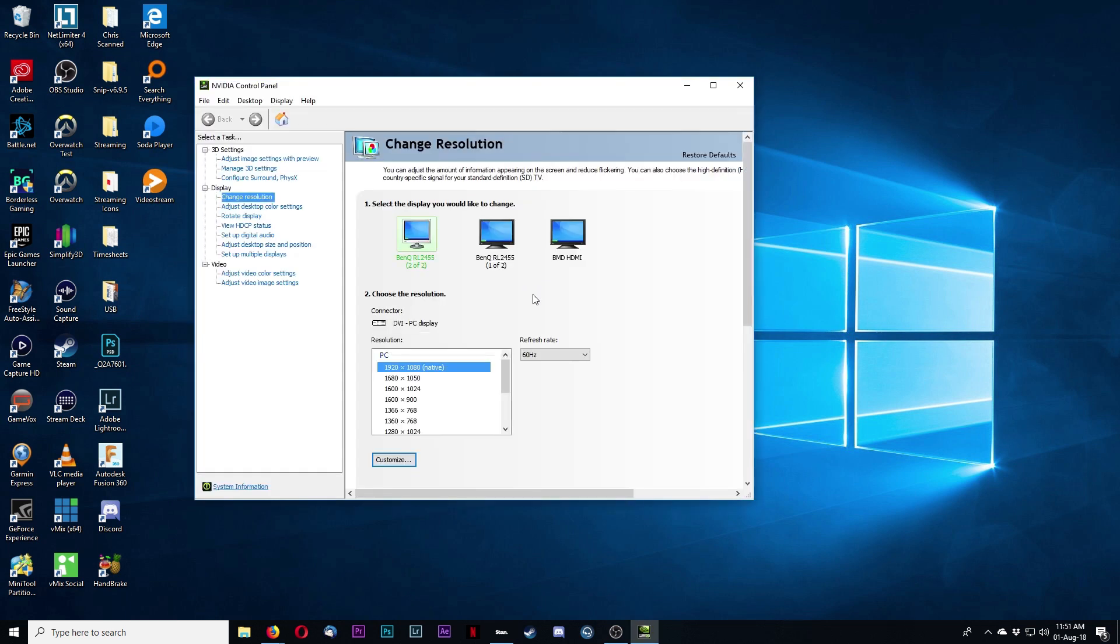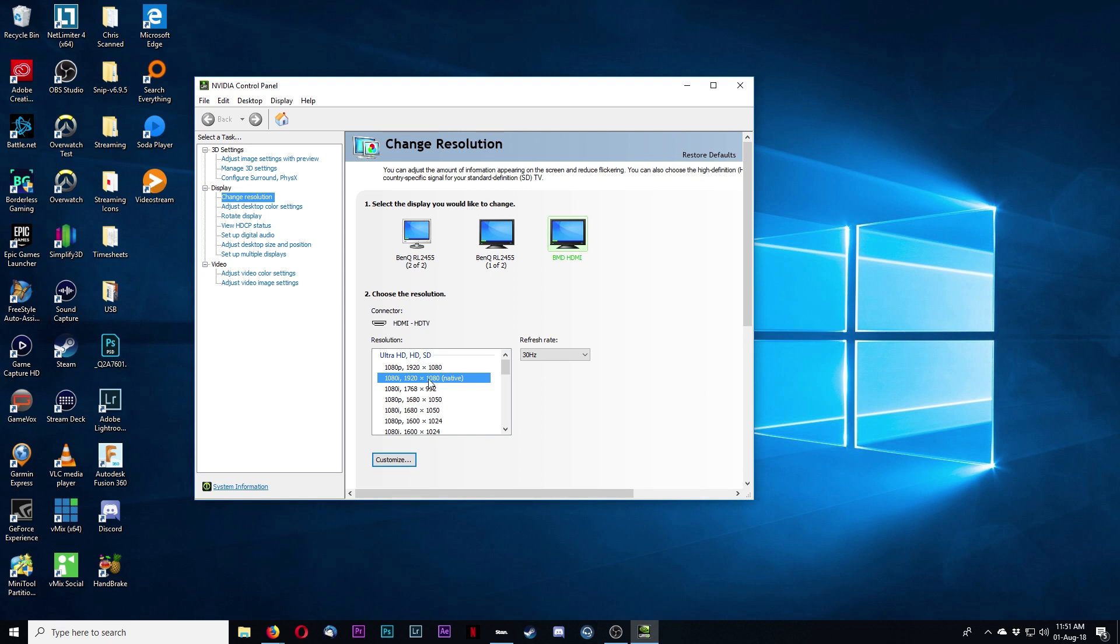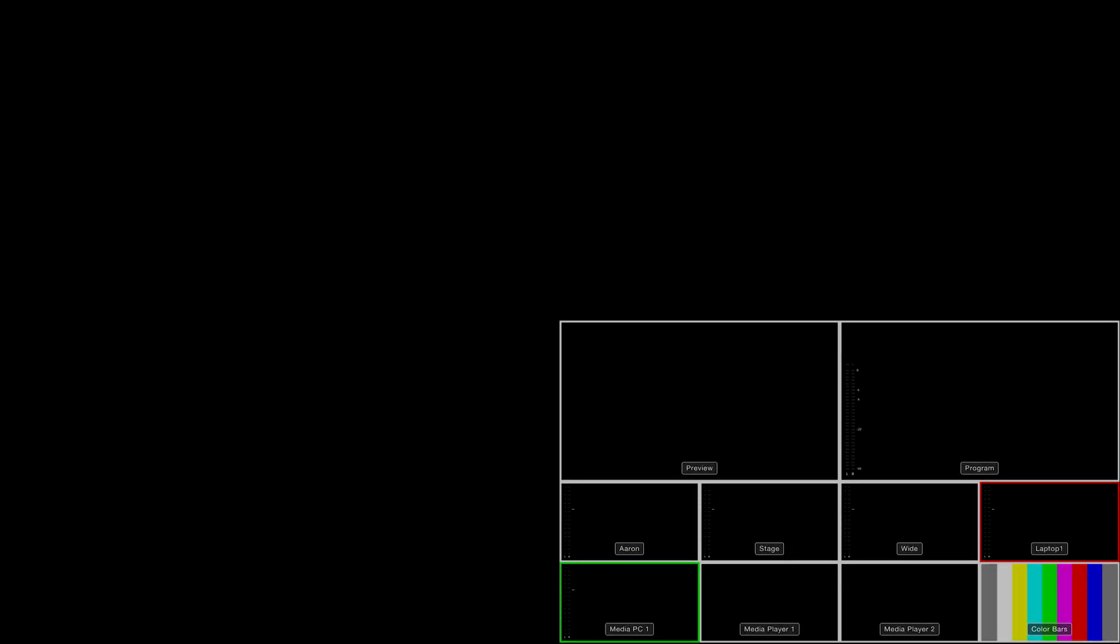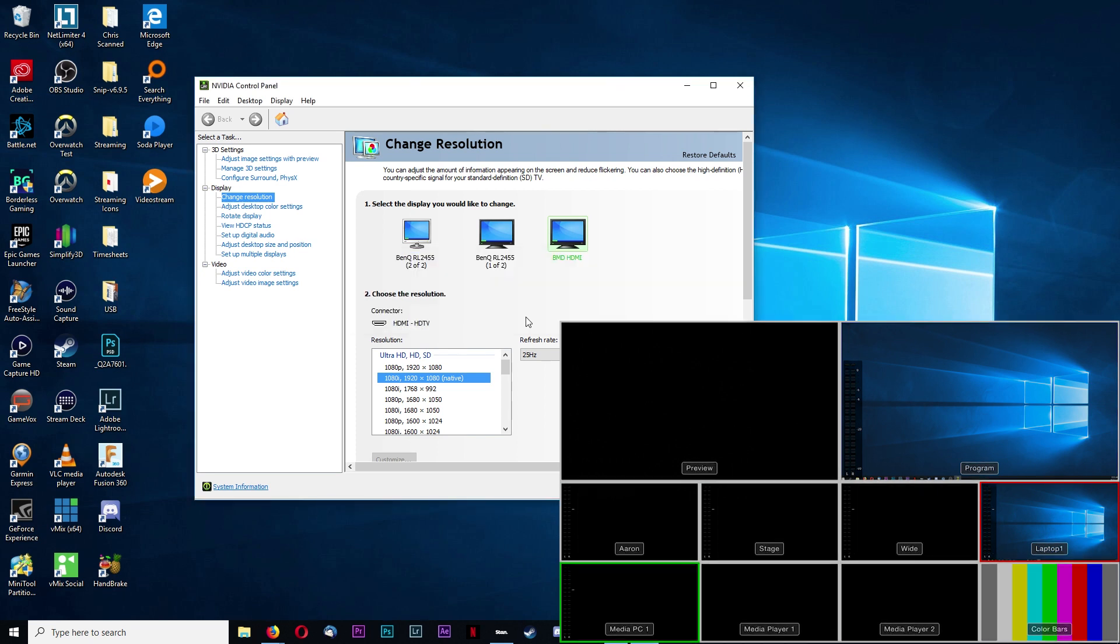This is the program that you'll get, the screen that you'll get. So you want to click on the Blackmagic HDMI. So it's already selected 1080i. It's on 30Hz. If we switch to 25Hz, and click Apply, it should pop straight up. And there we go.